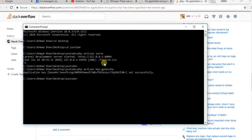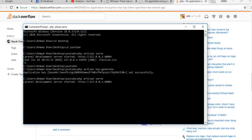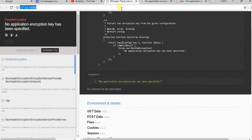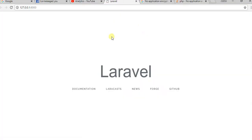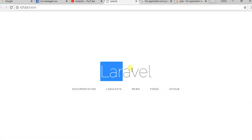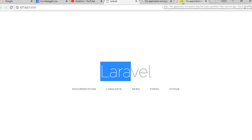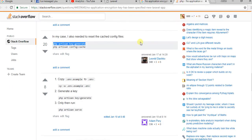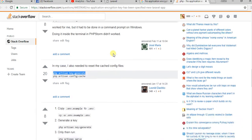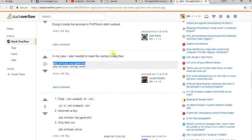Now we try again — refresh the page. So your error is gone. If this does not help you, try some other solutions from here.